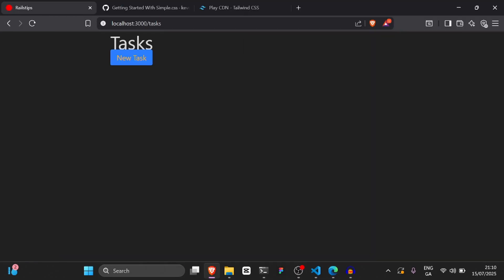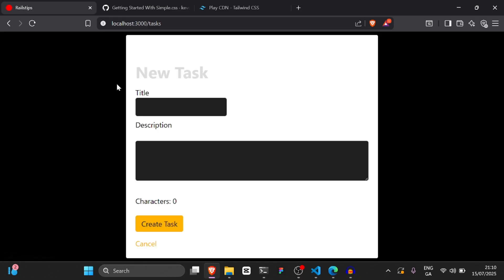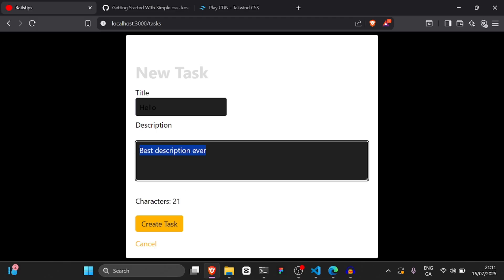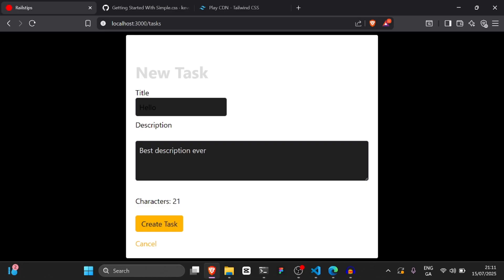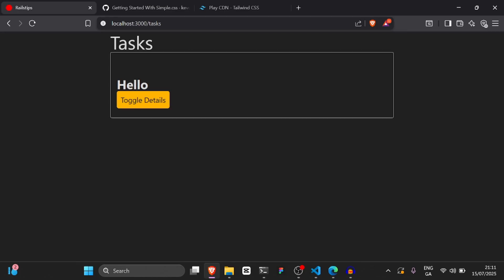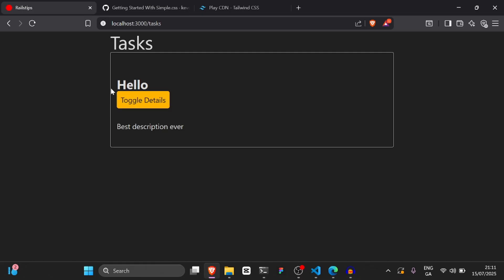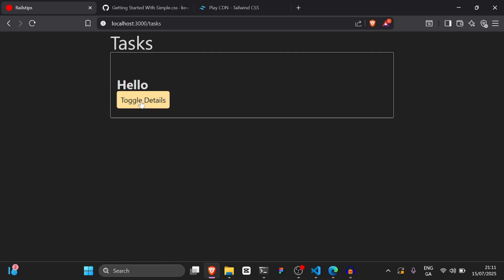The third thing we're going to build is a task manager. I'll click new task and it brings me to a form without reloading the page. I can enter a title and description, and as I'm entering the description it's counting the characters - that's using Stimulus. Once I create the task, it brings me back without refreshing the page, and I can toggle the description using Stimulus. We're going to use Hotwire, Turbo, and Stimulus for all three examples. This video will be about 10 to 20 minutes long. So without further ado, let's get started.